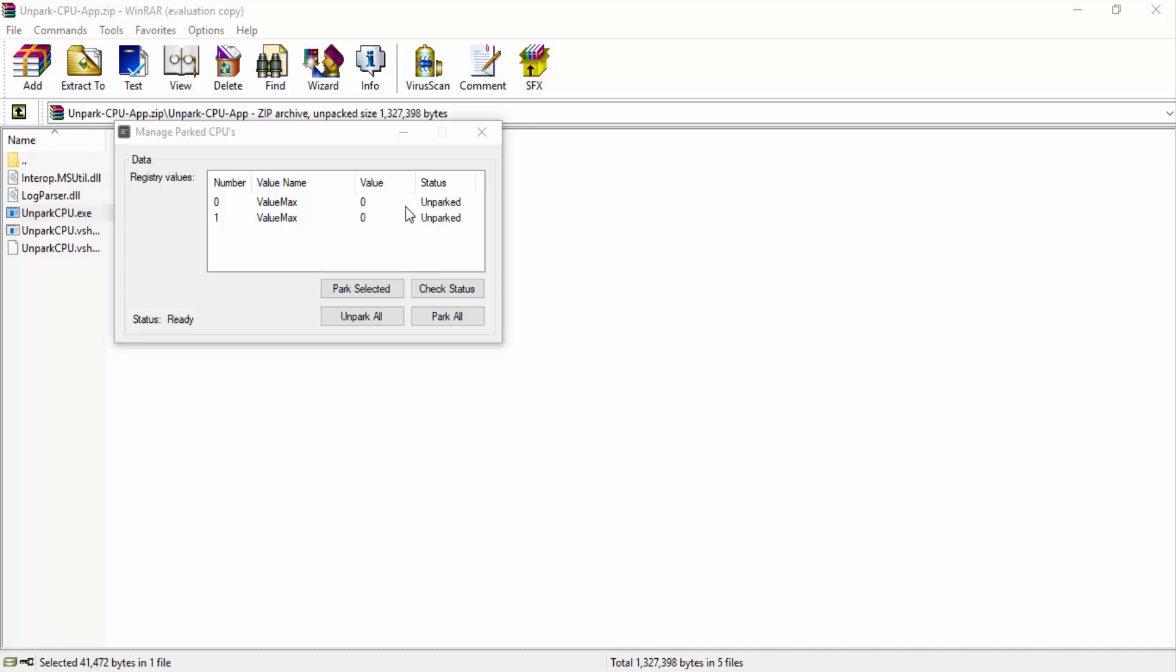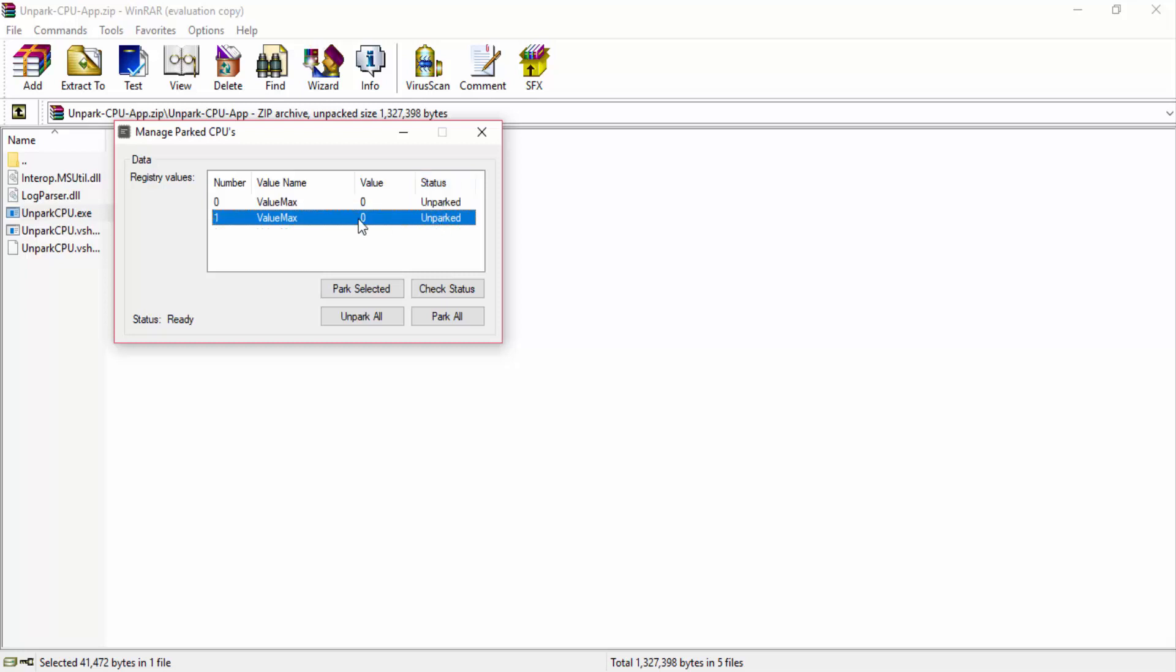So I actually already unparked my CPUs. But what happens is that most of the time when you see status, it will say Parked and Parked. So all you have to do is click Unpark All. It will load for a while and once that is done, you're good to go.